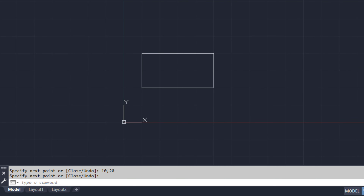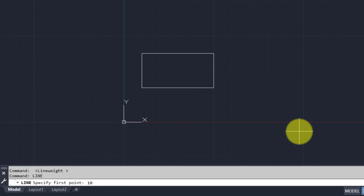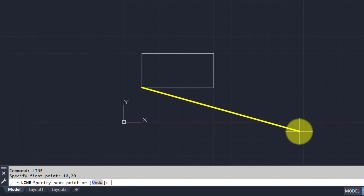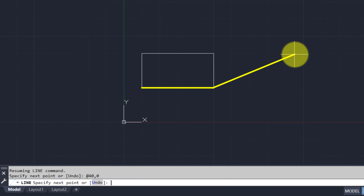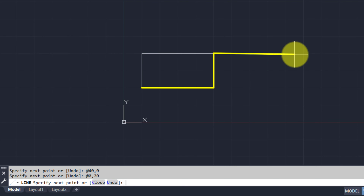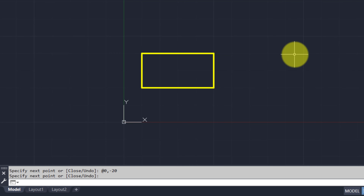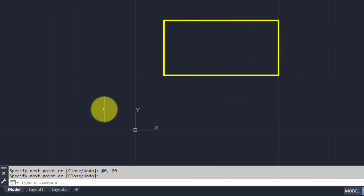Now I am going to draw it again using the relative method, changing the color and thickness to identify it. Line, first point 10 comma 20. Using the at symbol: X distance 40, Y distance 0; then X 0, Y 20; then X minus 40, Y 0; then X 0, Y minus 20. I got the same rectangle.